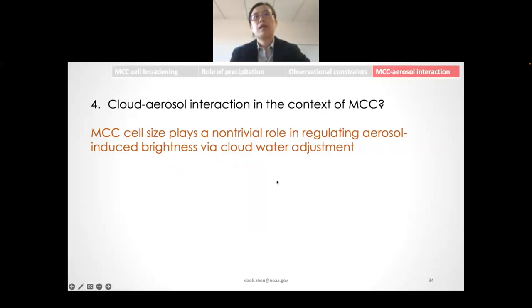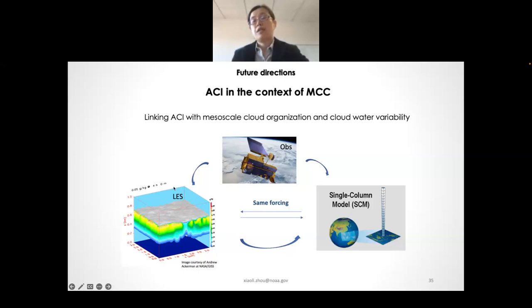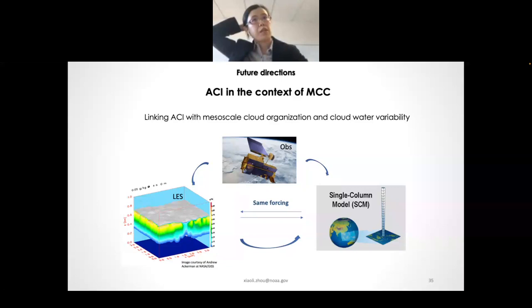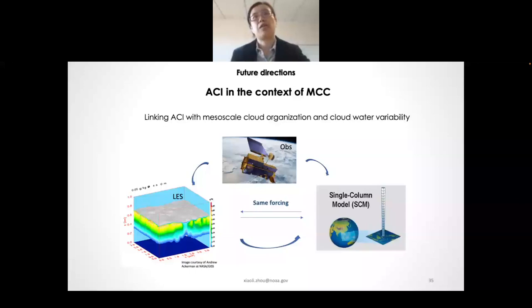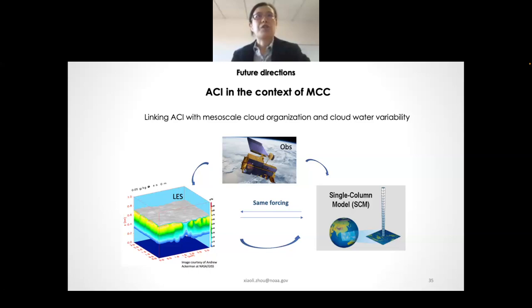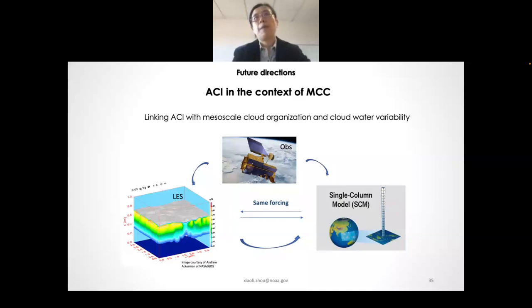The aerosol-cloud interaction work in the context of cloud organization is still early, and there is a lot more to learn. Anne and I are thinking of combining observations, LES, and single-column models together to link aerosol-cloud interaction with cloud organization and cloud water variability — which serves as a proxy for cloud organization in single-column models. That's the future direction, and that concludes my talk.